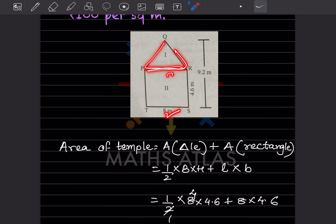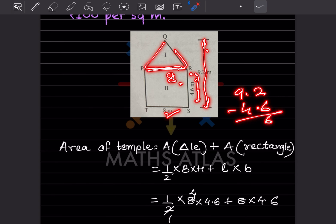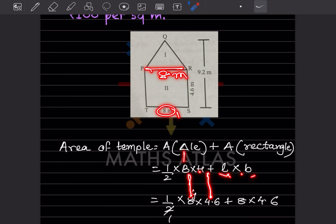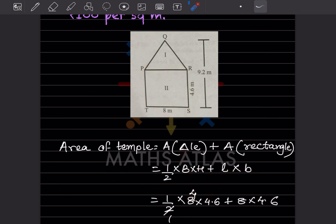The base is 8 meters, so this part is also 8. The total height is 9.2 and this side is 4.6, so 9.2 minus 4.6 gives 4.6 as the triangle's height. So area of triangle is half into 8 into 4.6, plus the rectangle area which is 8 into 4.6.